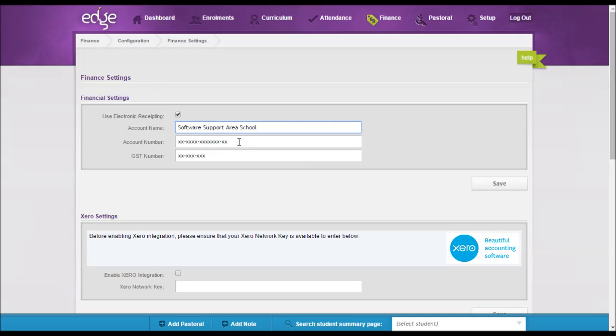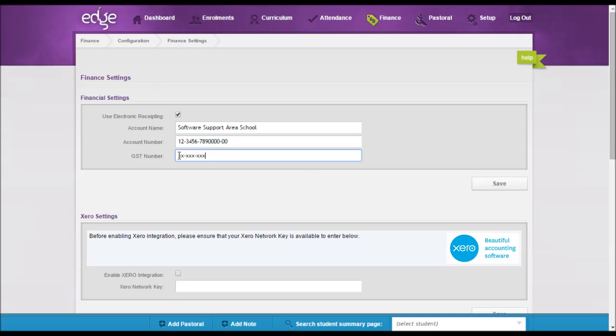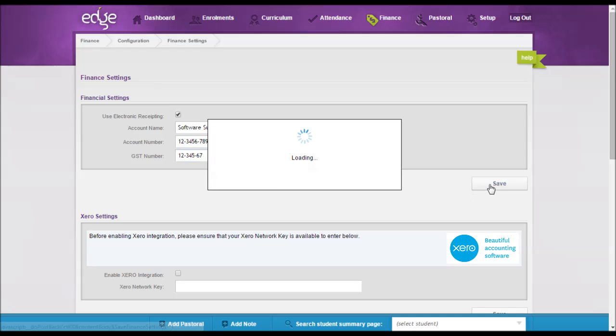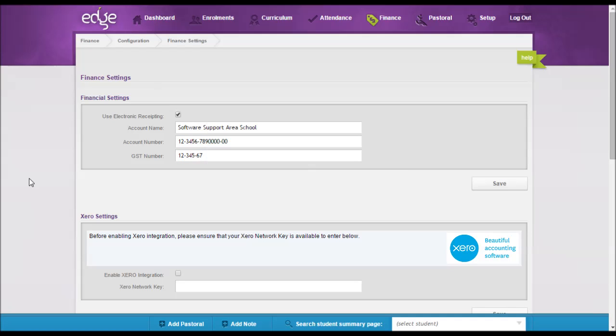So we've already got a school name, I'll just quickly enter an account number and a GST number and then click on save.